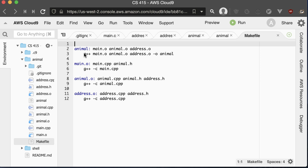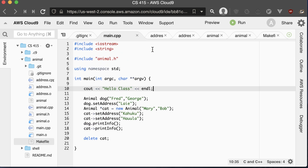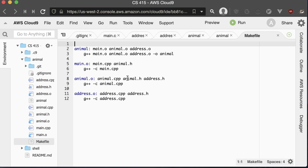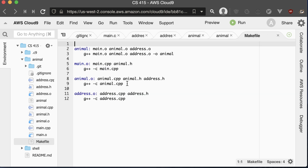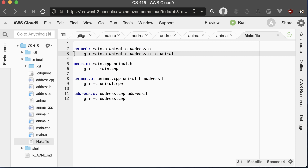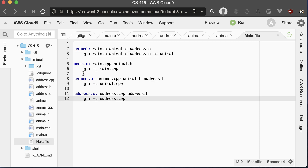For the executable, it depends on all the .o files. For main.o, it depends on main.cpp, and main.cpp includes animal.h. For animal.o, we compile it with this command — it depends on animal.cpp and animal.h. And if you look at animal.h, it also includes address.h, so if that updates, we need to recompile the Animal class too. One key thing: make sure you use a tab on the command line inside the makefile. If you don't, the makefile will not work — it's like syntactic whitespace in Python.